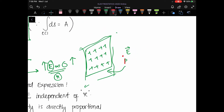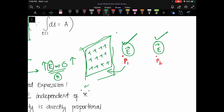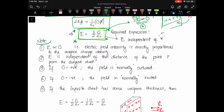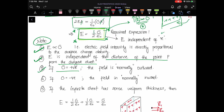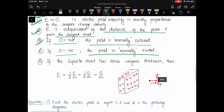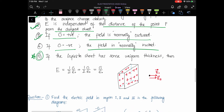Since the electric field is independent of distance, the field at point P1 close to the sheet and at point P2 very far from the sheet will be the same. Some important points: the field is independent of distance; if σ is positive, the field is directed normally outward; if σ is negative, the field is directed normally inward.